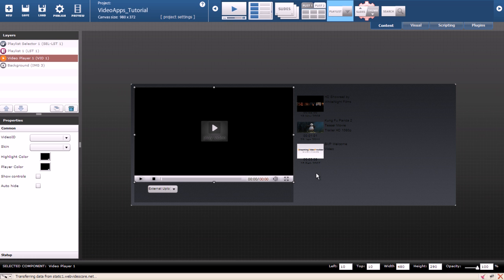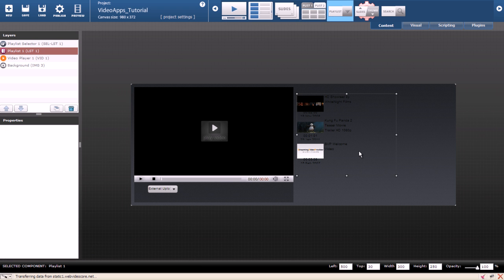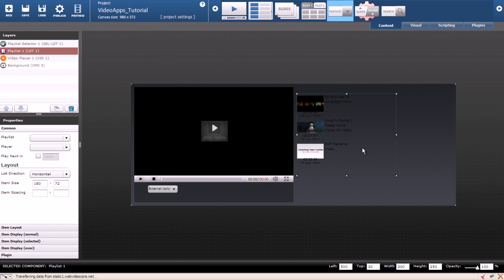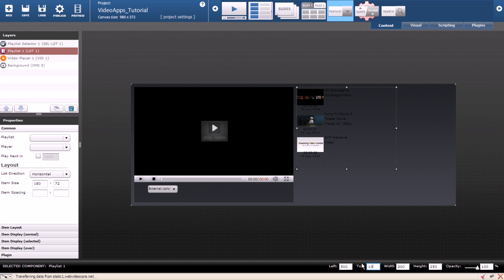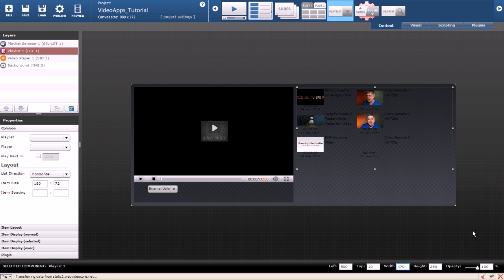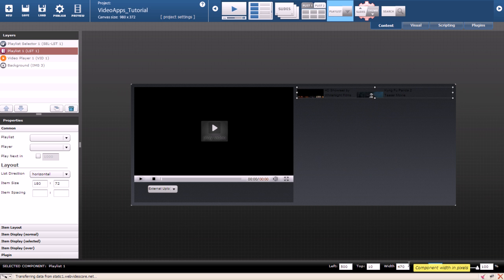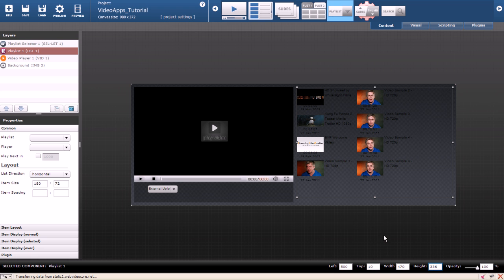The new height of the player is 290. Now I have to change the size of the playlist. My playlist will be located on 510 and it will be 470 pixels wide and 336 pixels high. With the playlist selected if we go under common properties we can set the item size for each thumb.